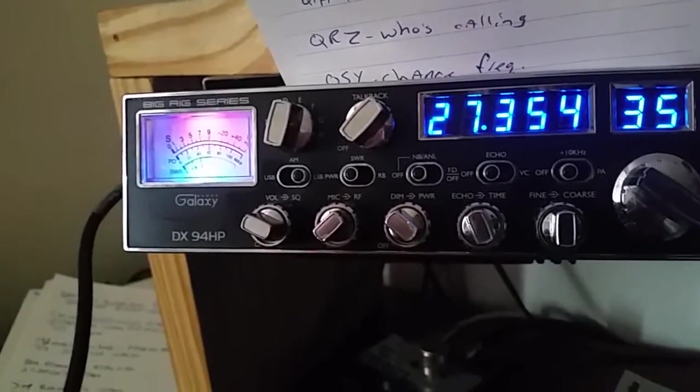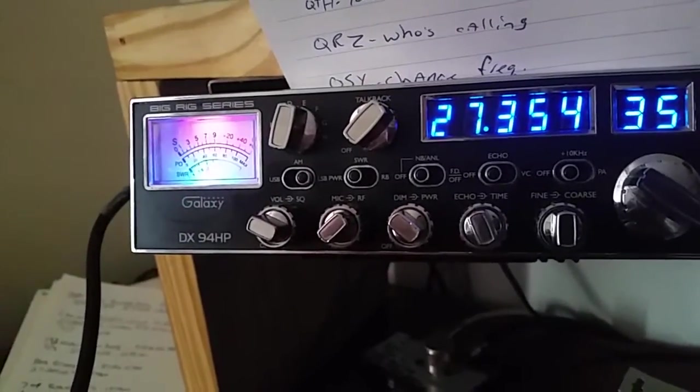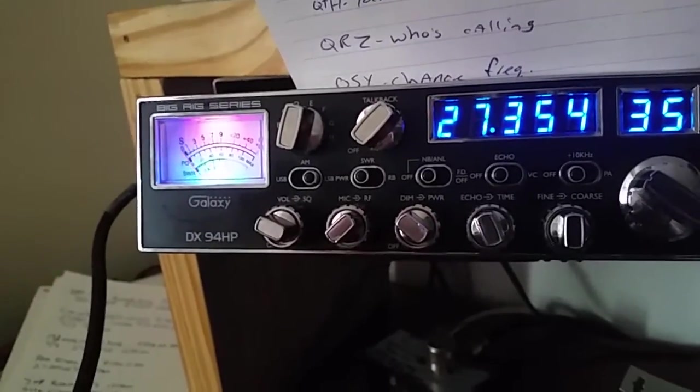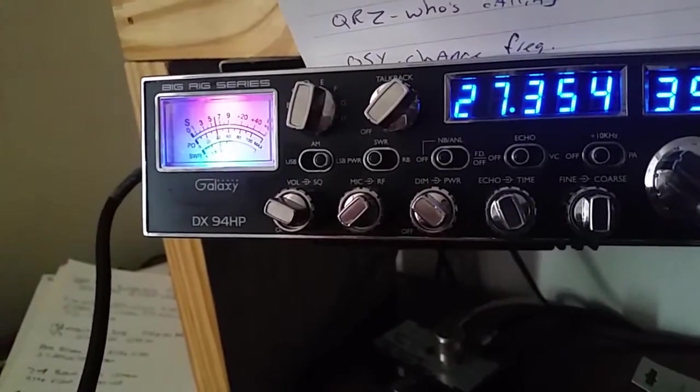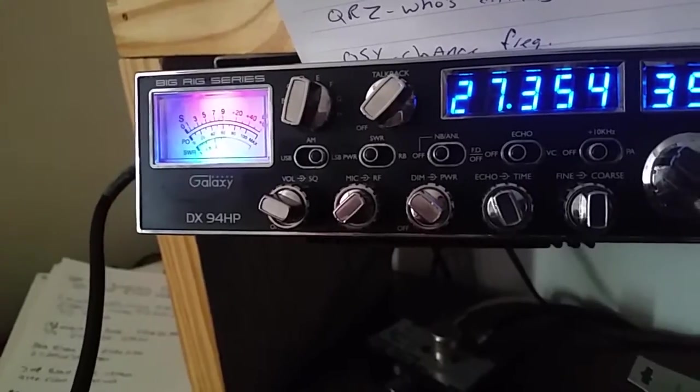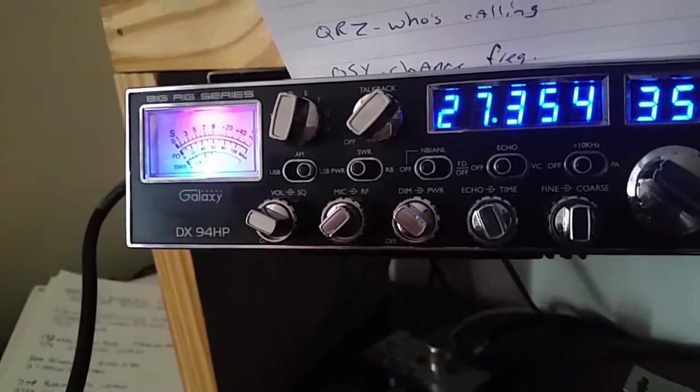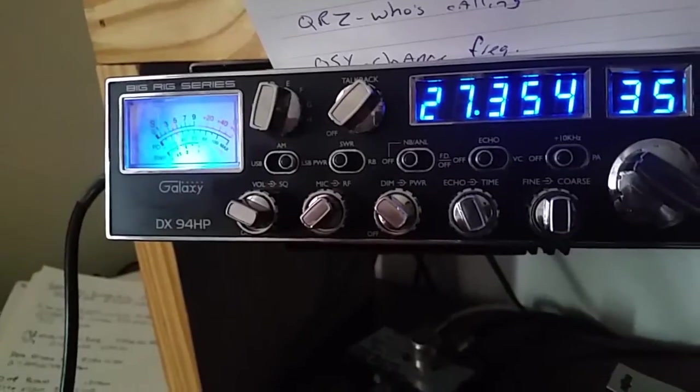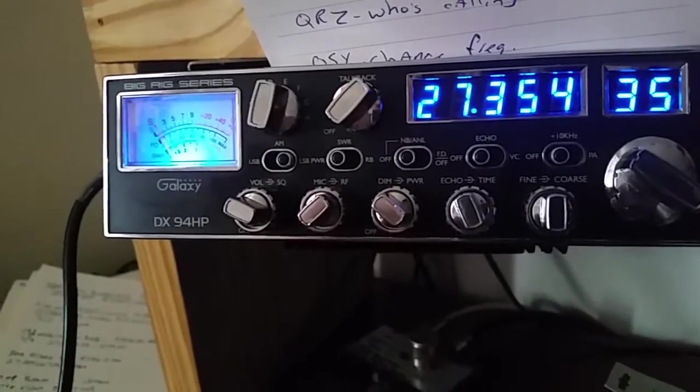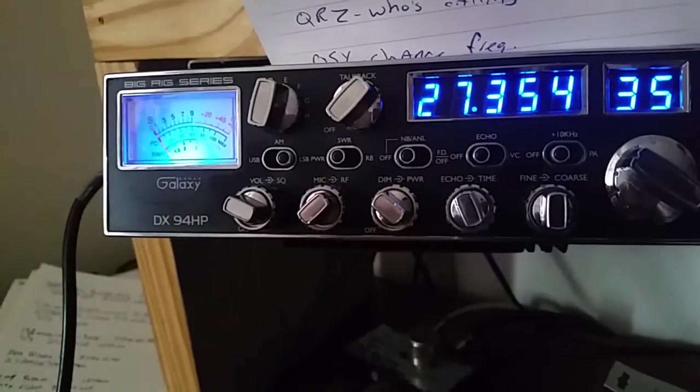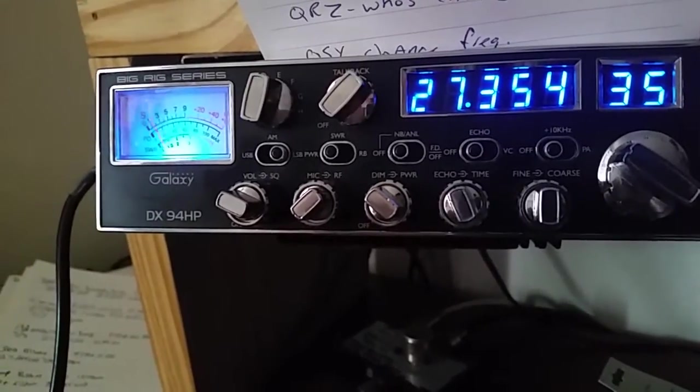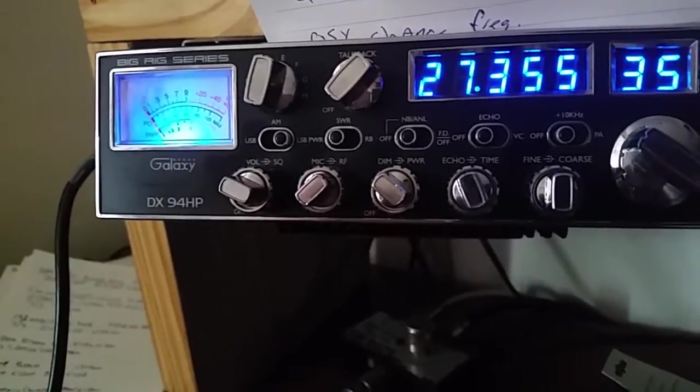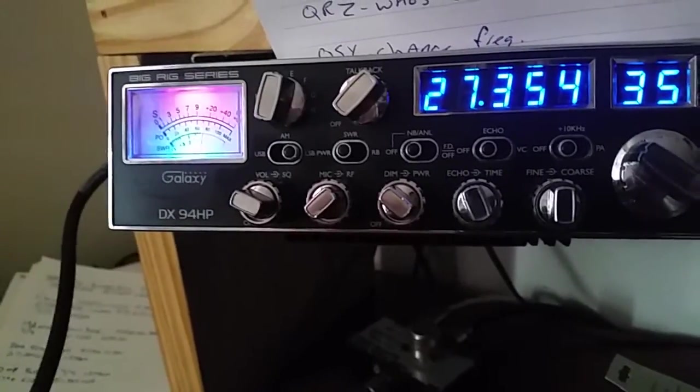an inverted V dipole on a Galaxy 94. I've got it turned down doing about 60 watts there. I have it turned down, just cleans it up a little bit on sideband, you know. 10-4.